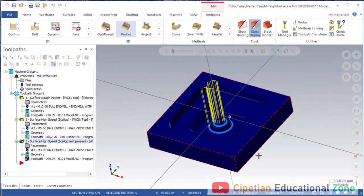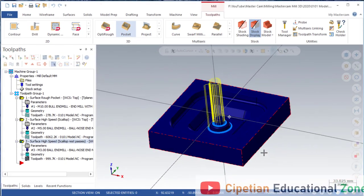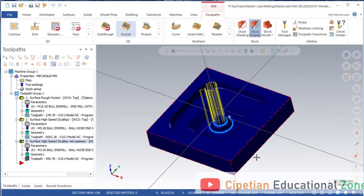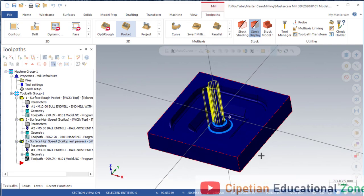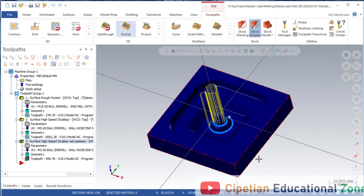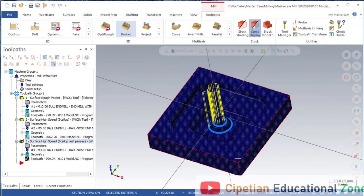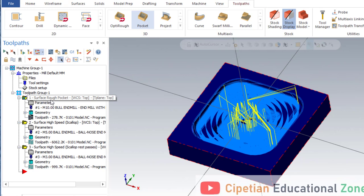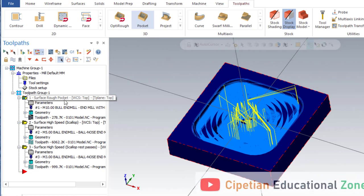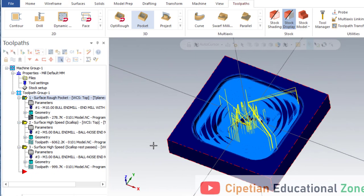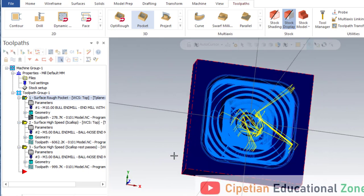Hello guys, this is Virendra Singh and welcome back to the Mastercam Mill 3D tutorial and toolpaths. This is our first Mastercam Mill 3D video, Part 3. In our first video we discussed how to prepare the model, and in our second video we discussed surface rough using the pocket operation and all its parameters.